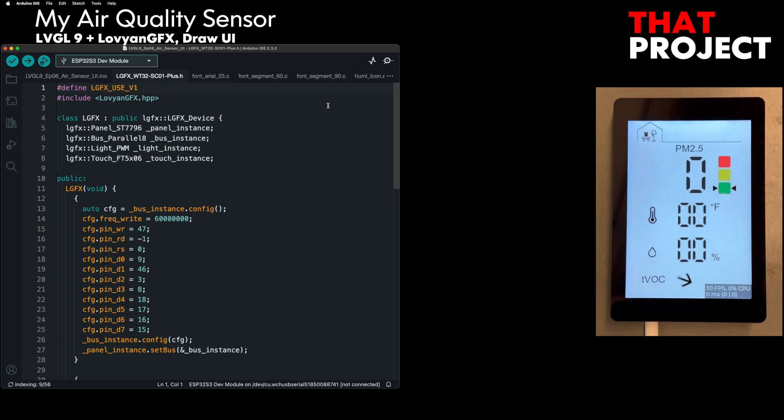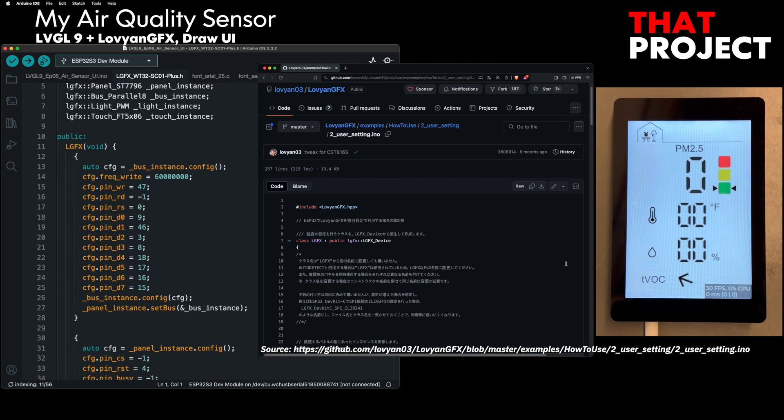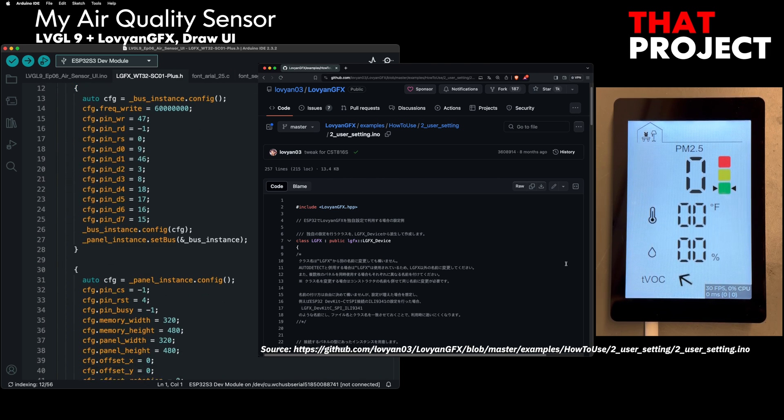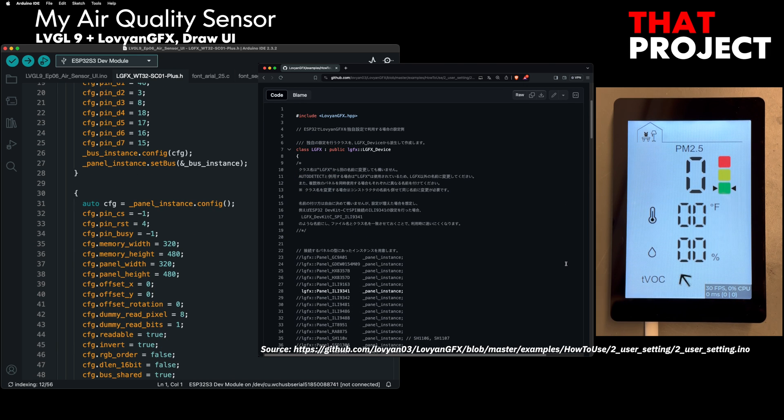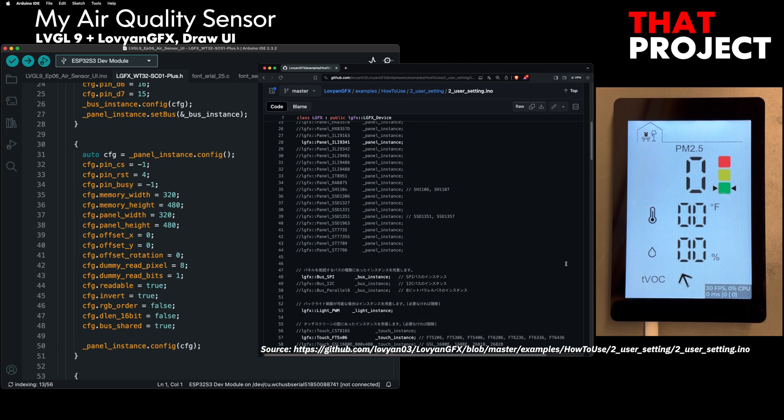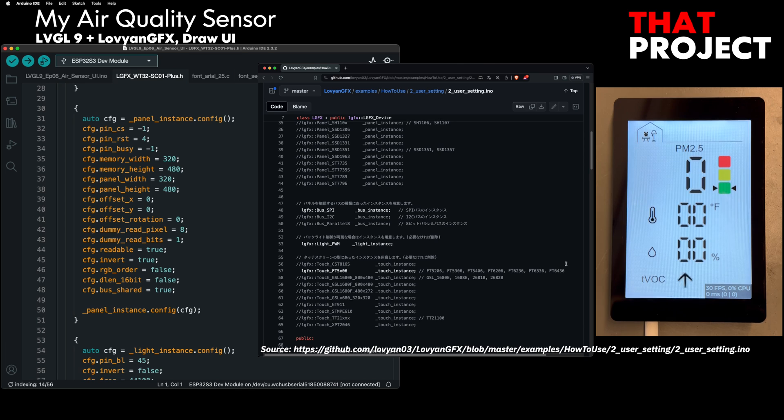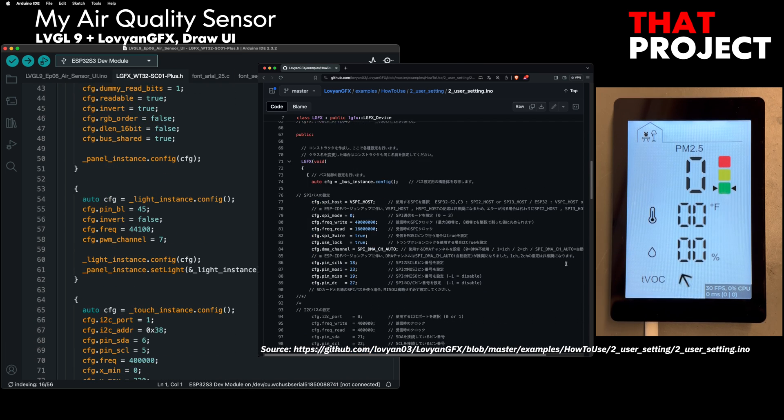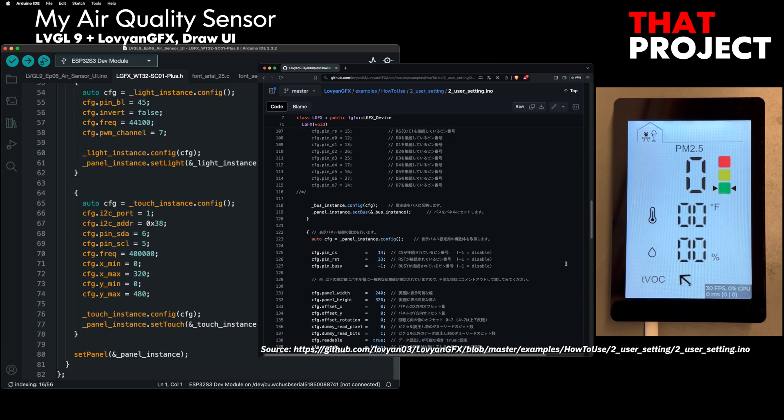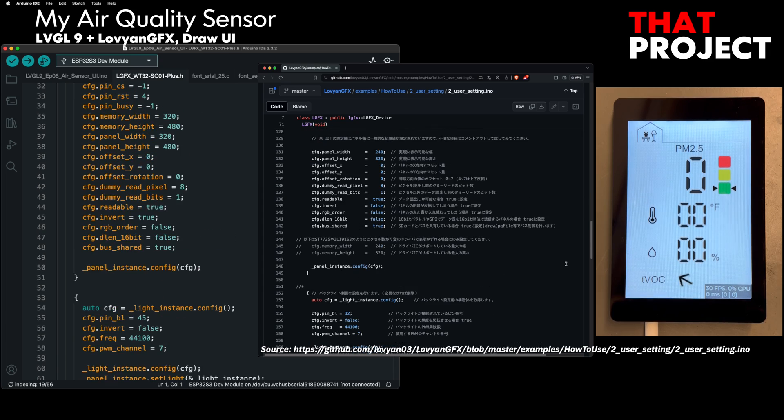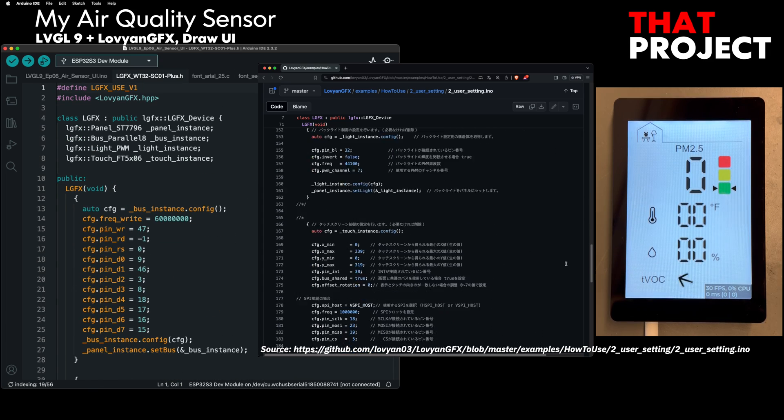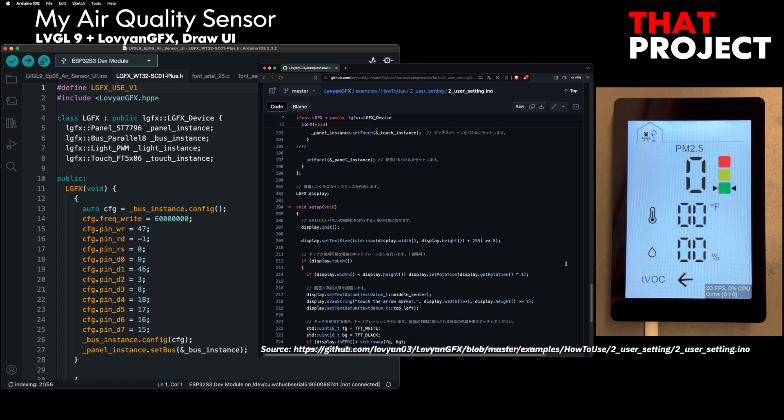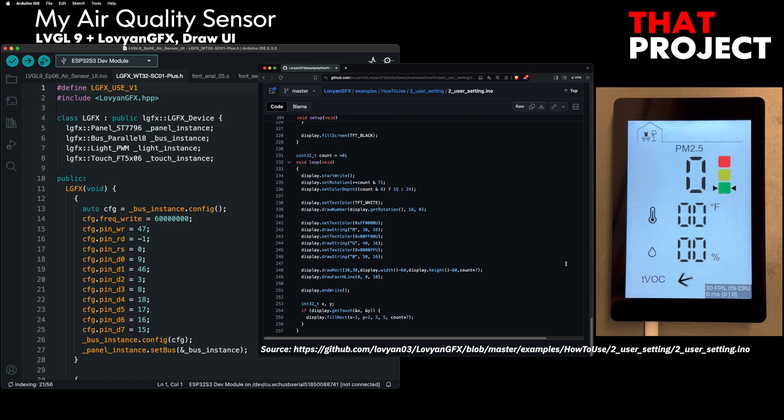Usually, the graphics libraries are similar in use but they are different in how they are set up. To use LovyanGFX, you need to configure it according to your display like the user setup of TFT_eSPI. This setting is for WT32-SC01+, so it must be changed for your device. If LovyanGFX supports your device with Auto Detection, it can be used without the need for such settings. Please check LovyanGFX documentation for more detail.